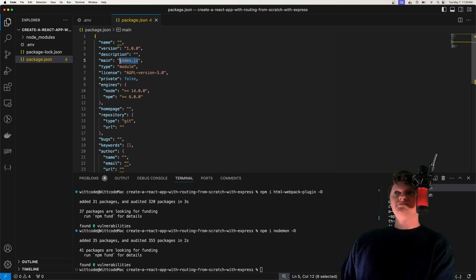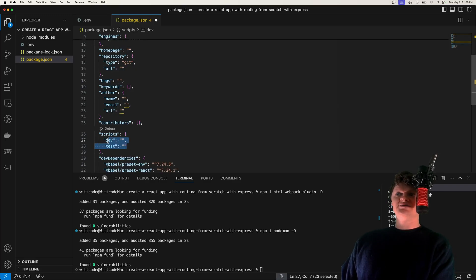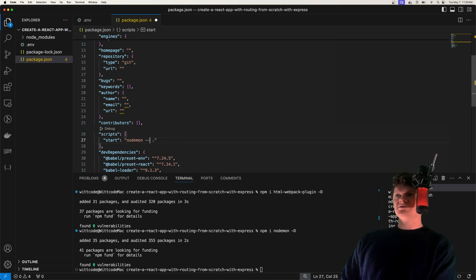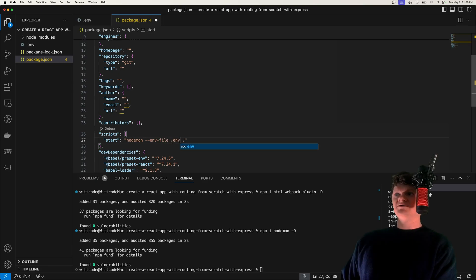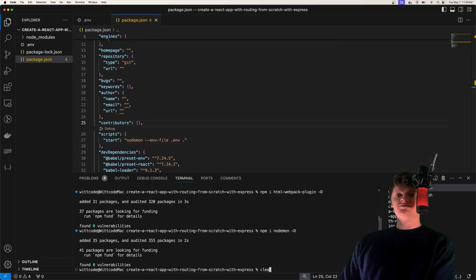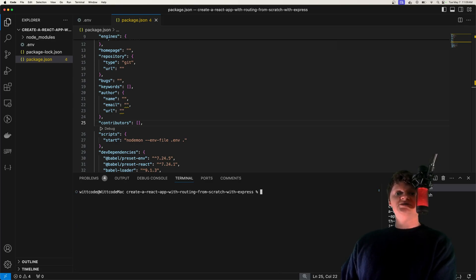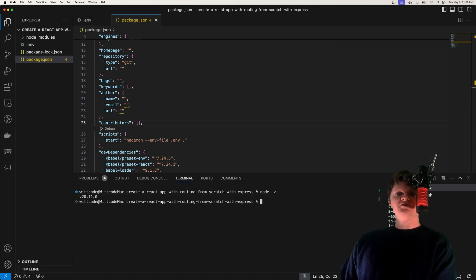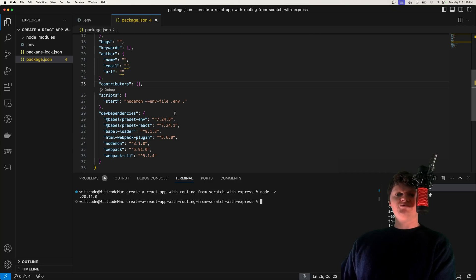Inside our package.json file, let's set our main entry point, which will be server.js, and then we're going to create a start script. All this is going to do is run our entry point with nodemon, and we're also going to supply an env file called .env to load our environment variables. Note that to use this .env flag, you need to be using Node version 20.11 or higher. If not, you'll have to use something like dotenv, or you can just bump up your Node version.